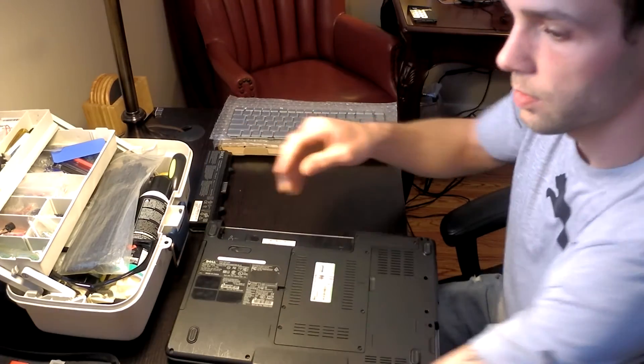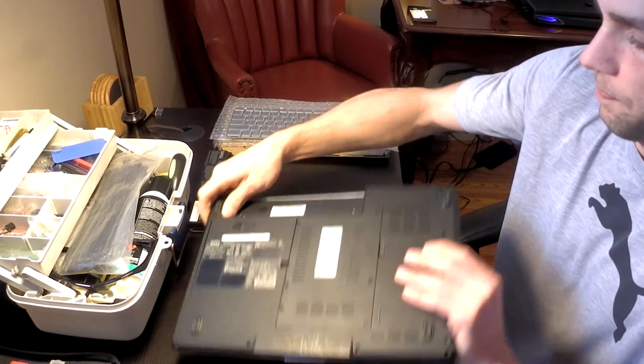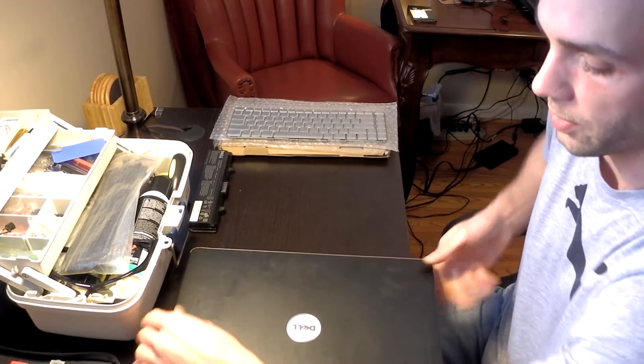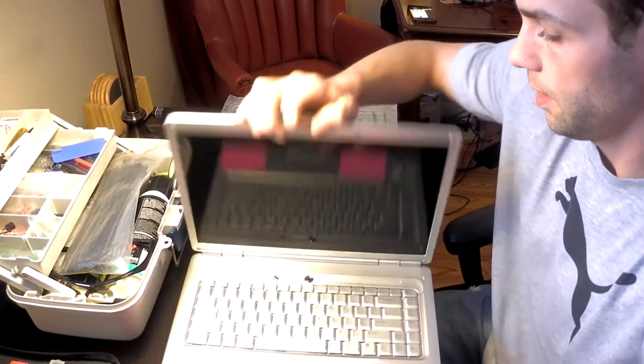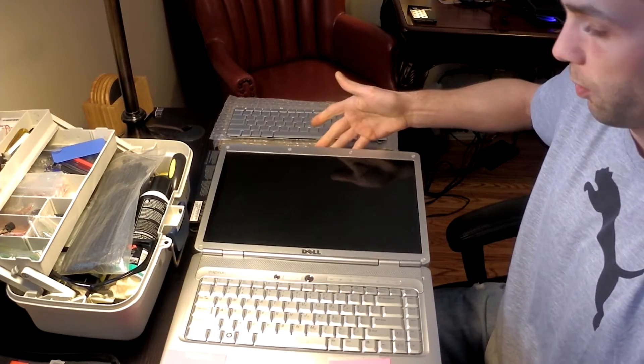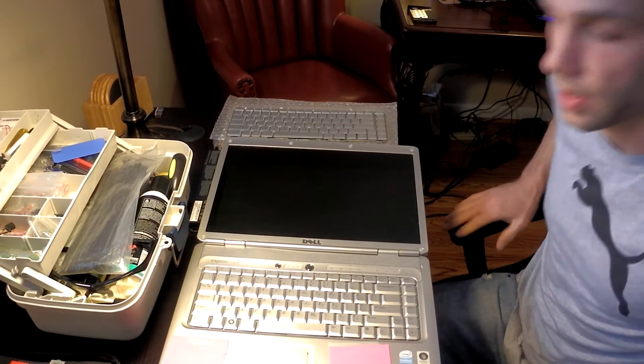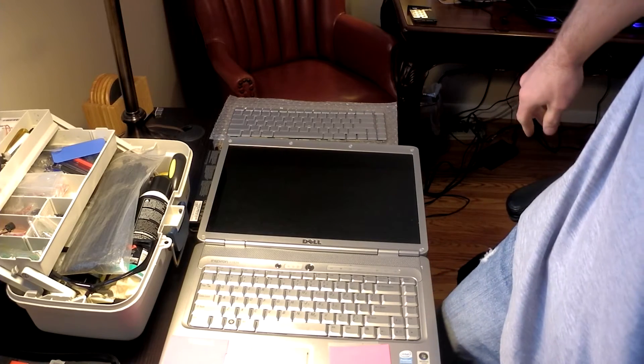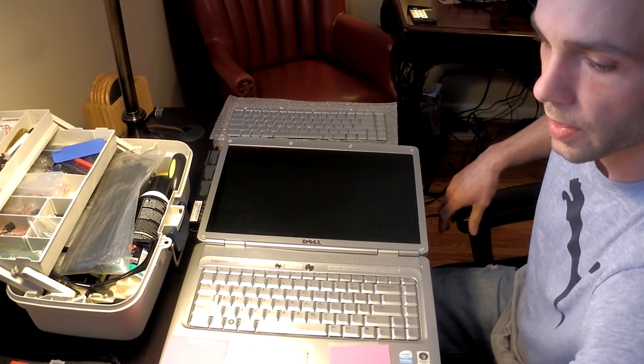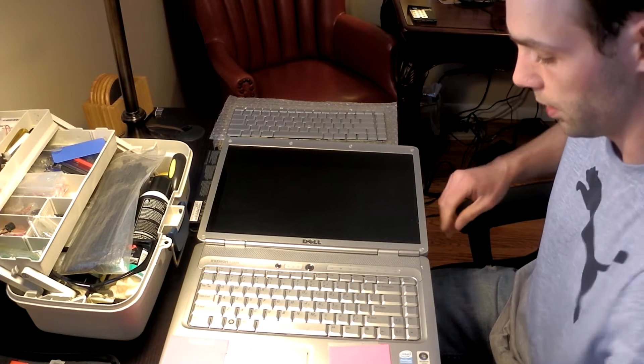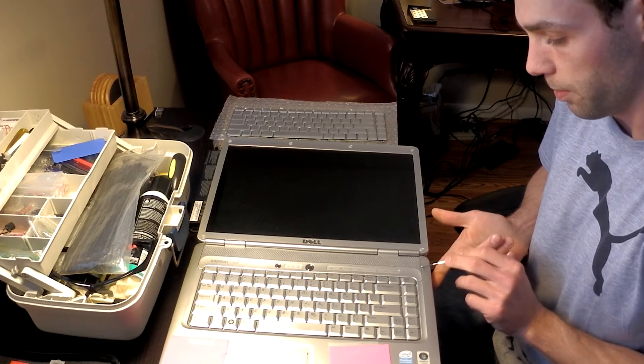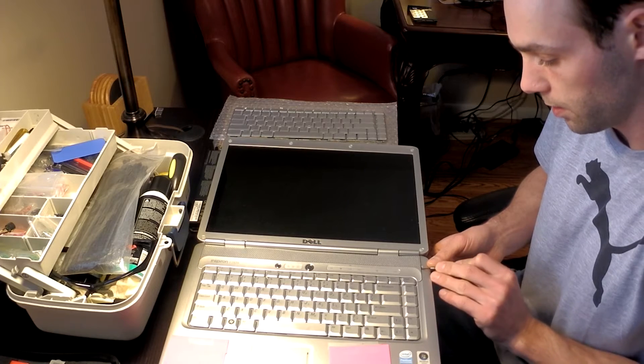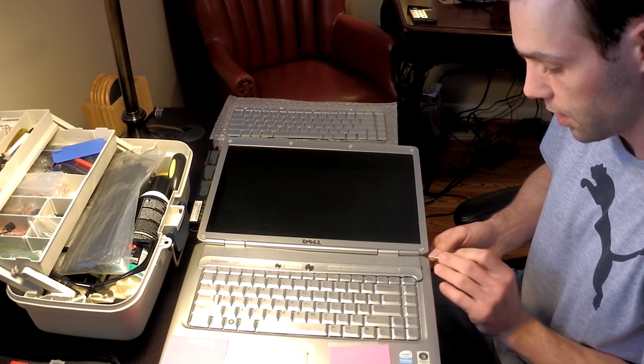So once the two screws are removed from underneath the battery pack, we can go ahead and flip it over. And open the laptop all the way up with the monitor as far open as it will go without pushing on it too hard. And then on the right hand side of the laptop, you'll see there's a little lip right inside the bezel. Go ahead and just carefully lift it up. You'll hear it snap out.